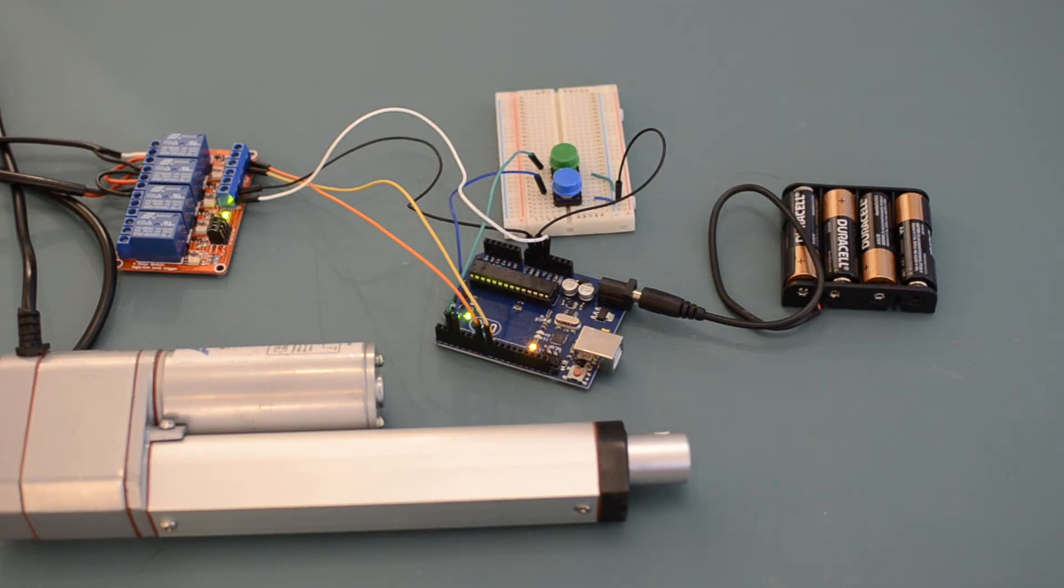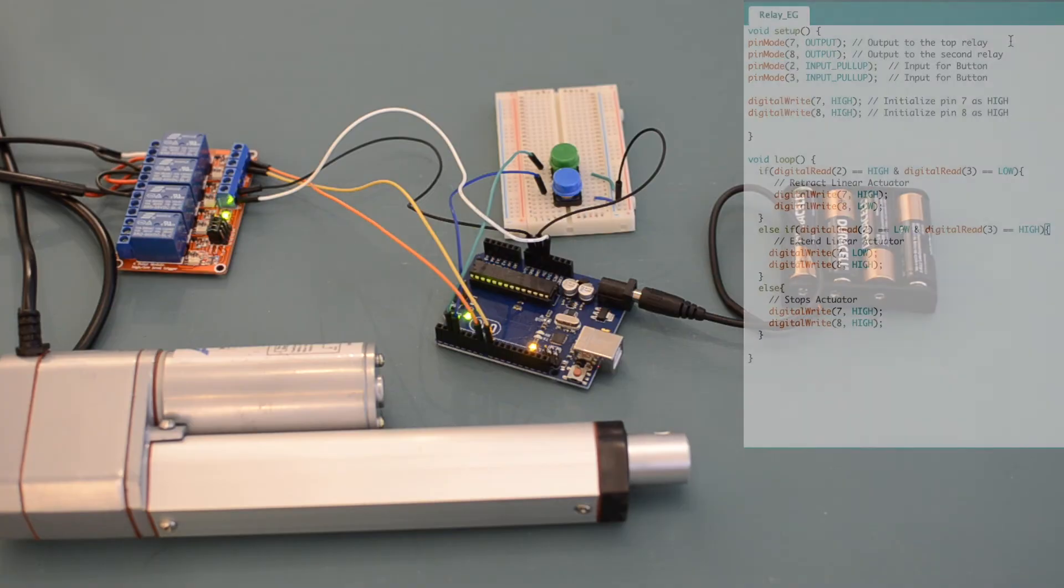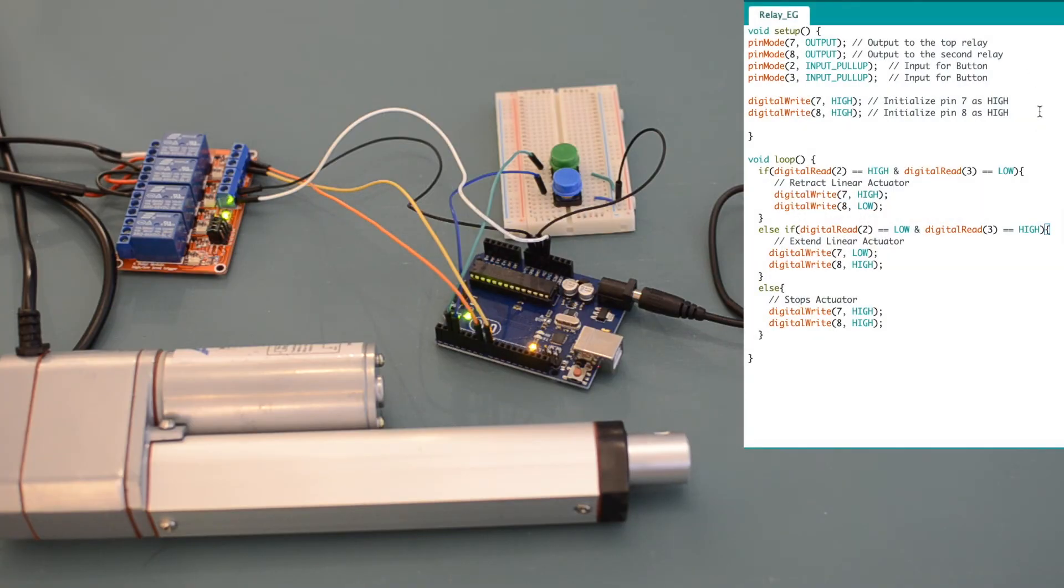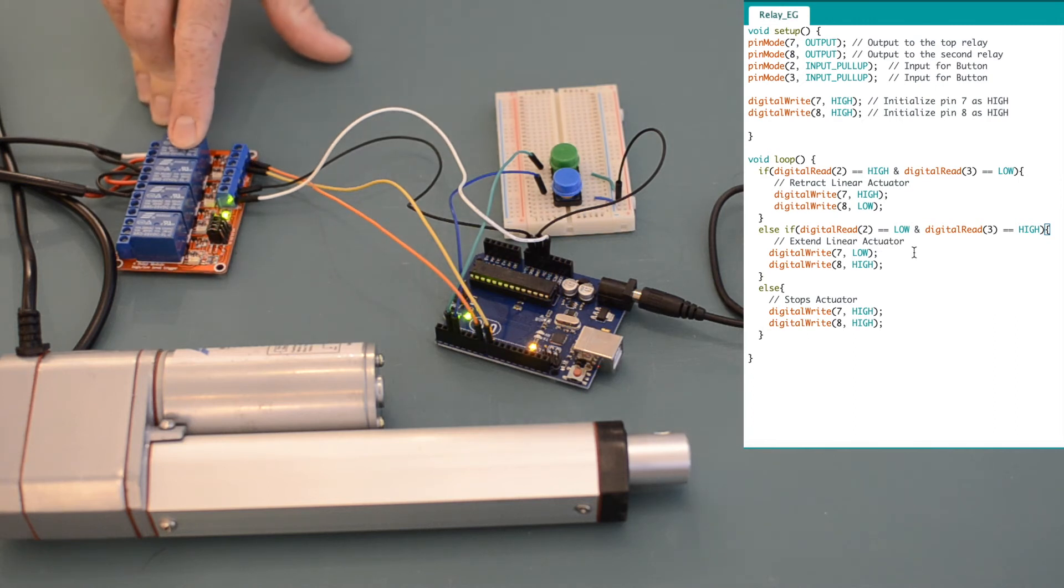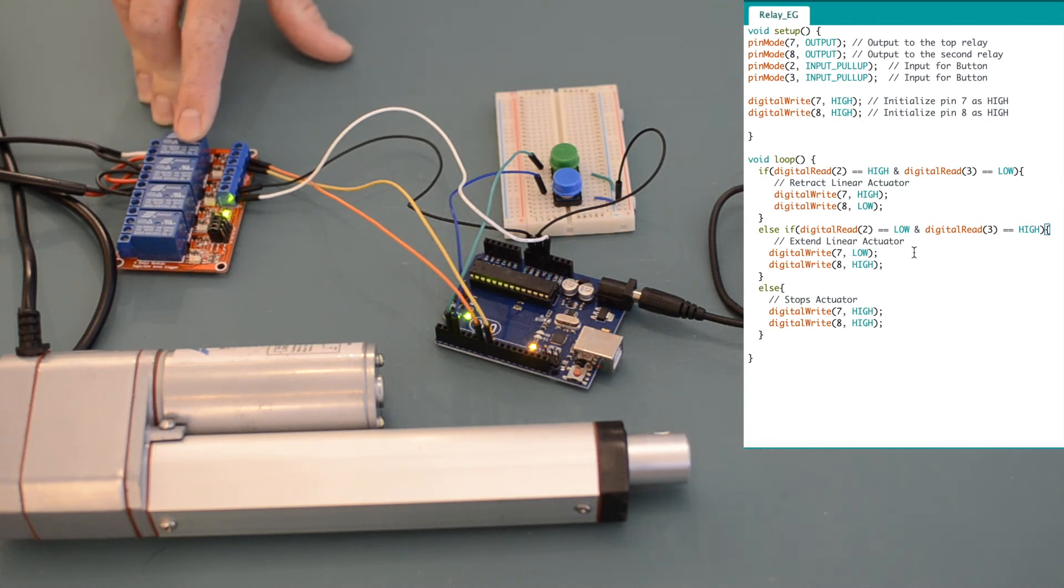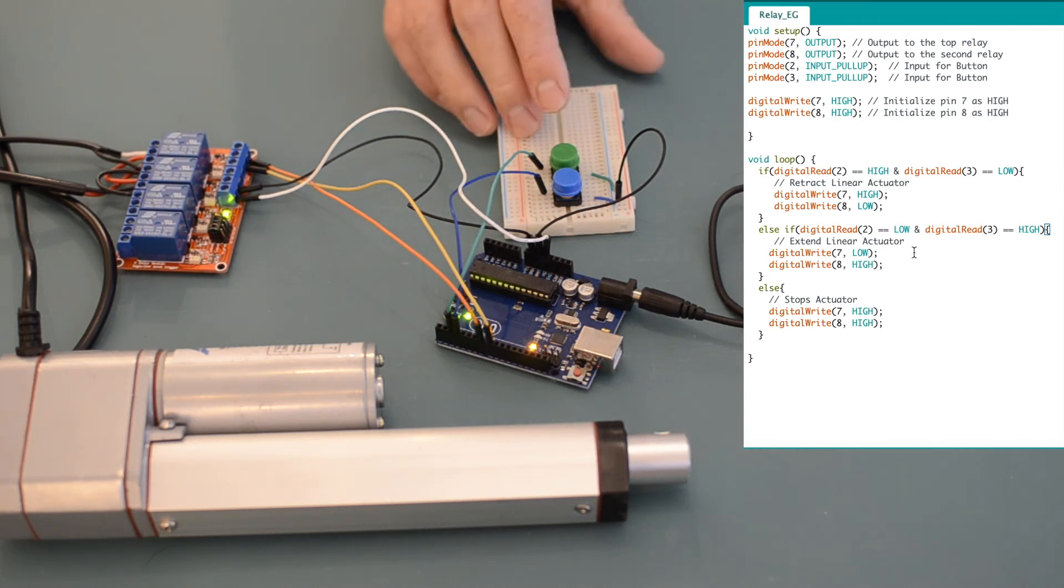When we look into the code of the Arduino, we see that when the button connected to pin two is pressed, the signal to the Arduino goes low, which tells the Arduino to set pin seven to low, which energizes the coil in the top relay, and causes the linear actuator to extend.